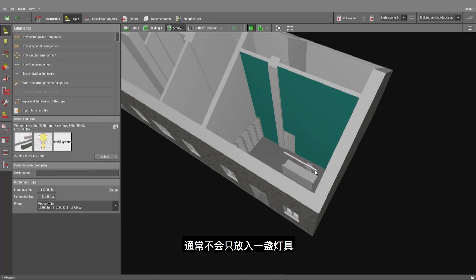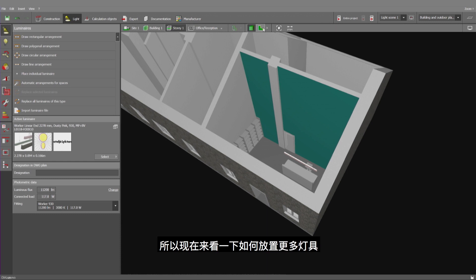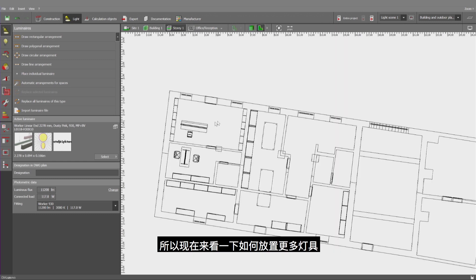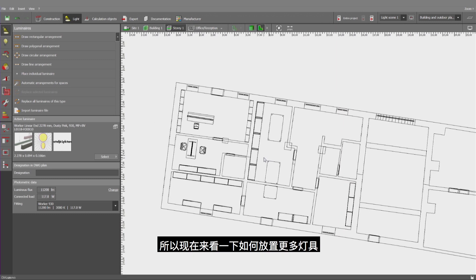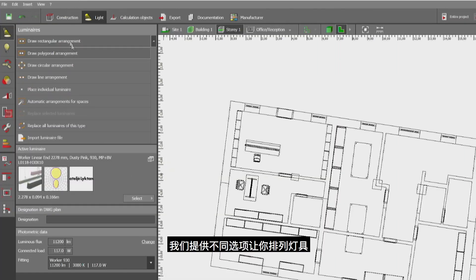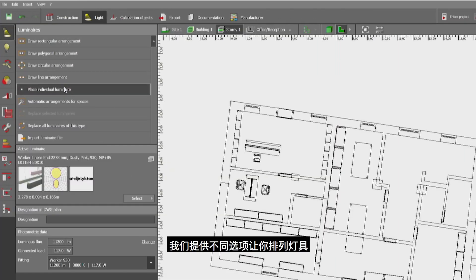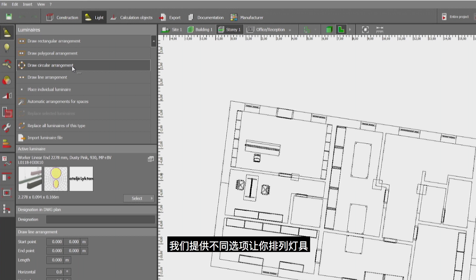Now you would typically not insert only one light. So let's have a look at how to insert other lights. We offer you different choices on how to arrange luminaires.